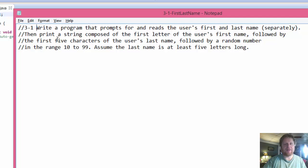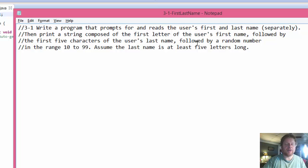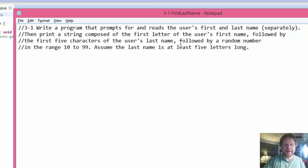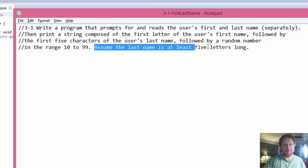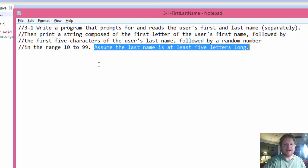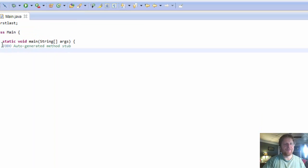In other words, the user has to enter at least five characters for the last name. Just to keep that in mind when coding this. And we will attach a random number from 10 to 99 at the end. I mean, assume the last name is at least five letters long, otherwise we'll have to check for that.